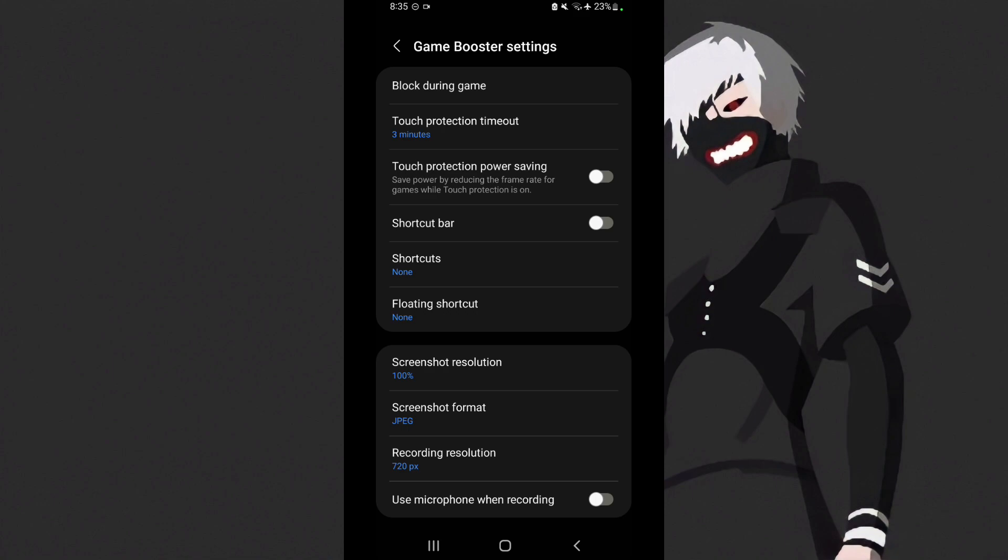Next is touch protection power saving - you need to turn this off because when it's turned on, it will reduce the frame rate of your game, and frame rate in gaming is important for high fps.